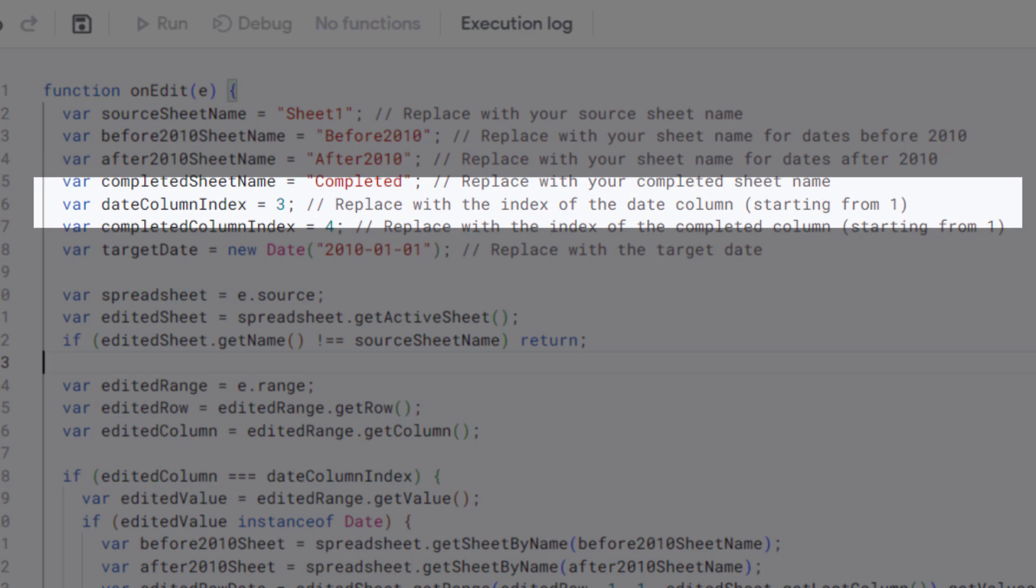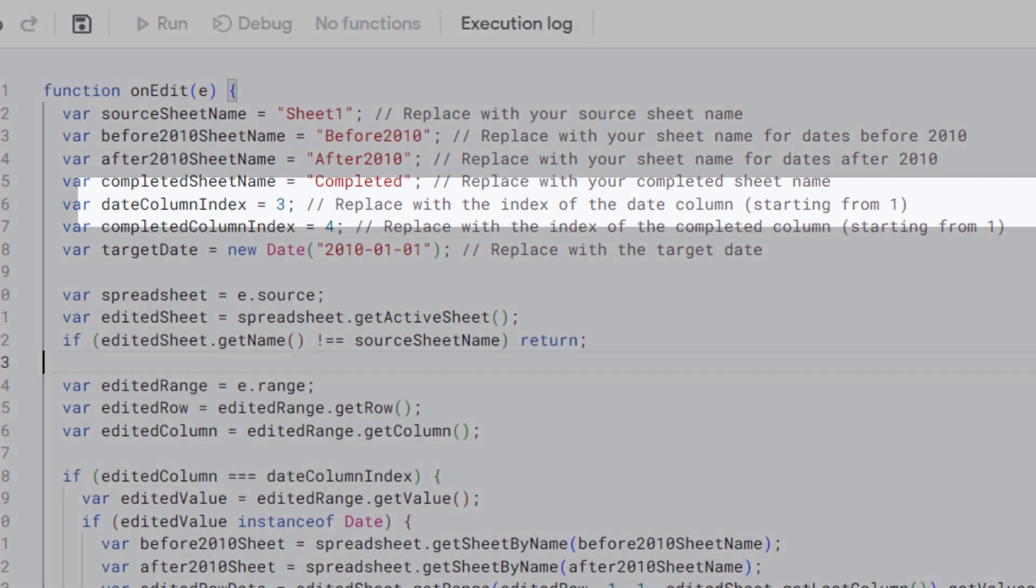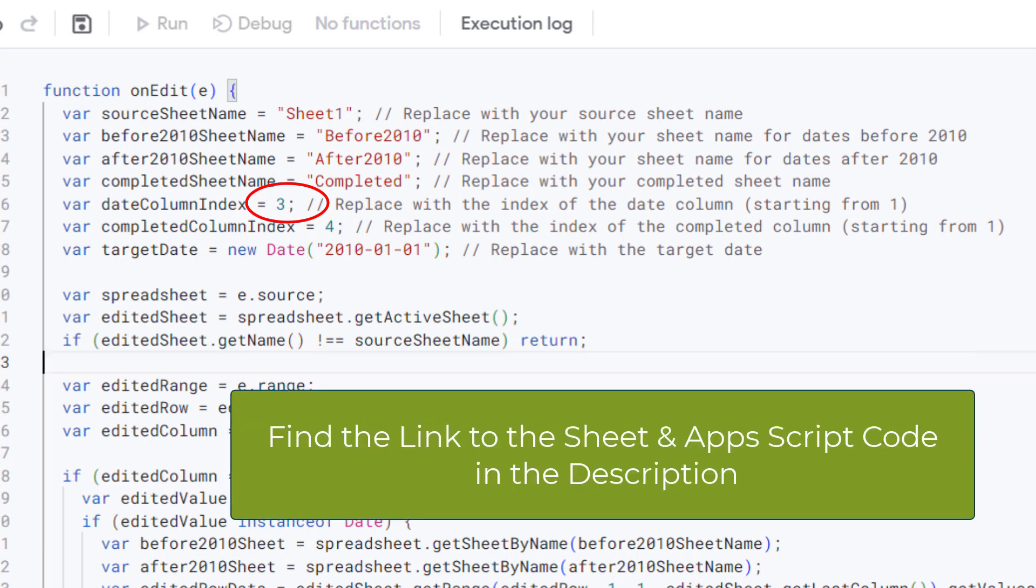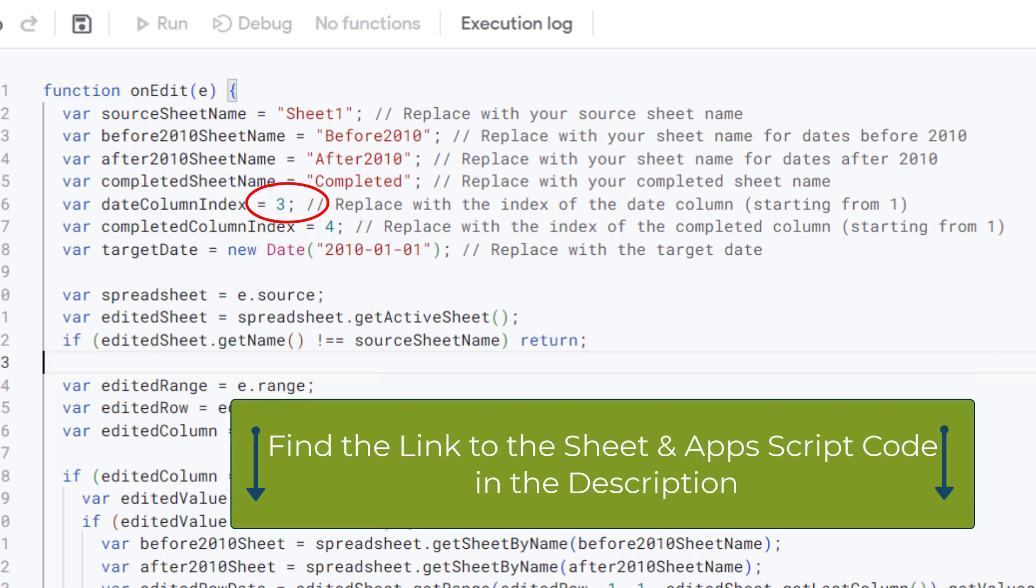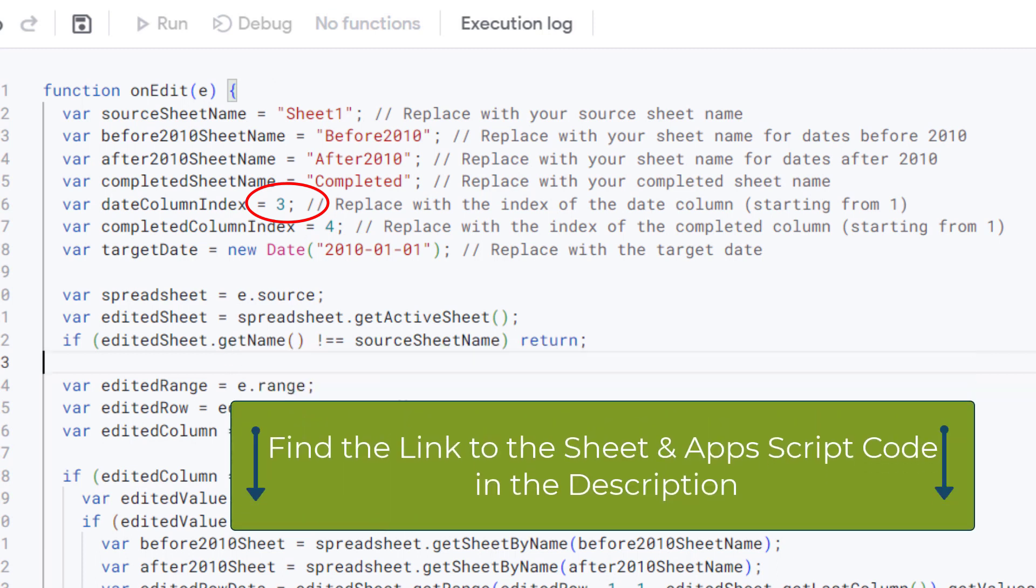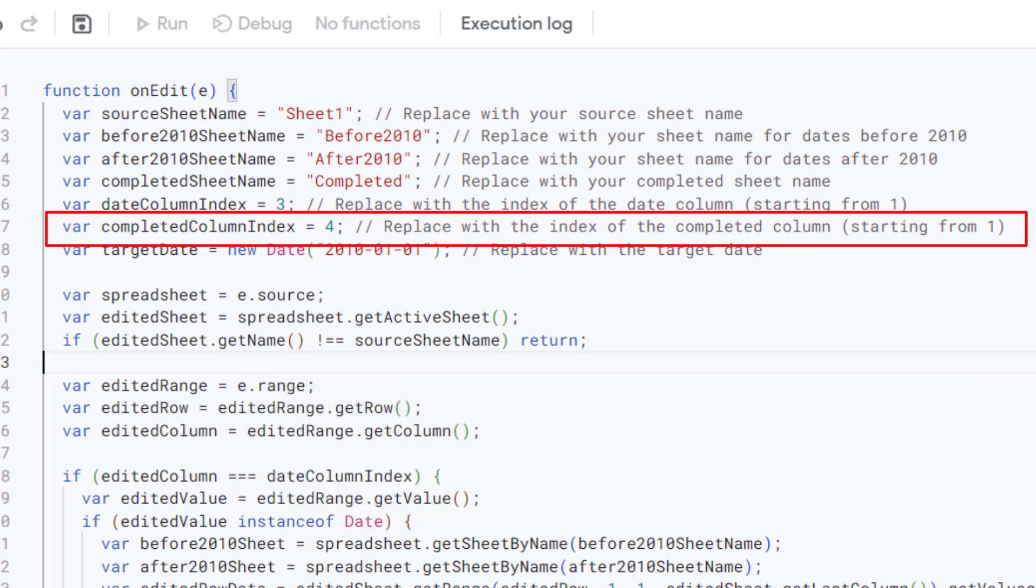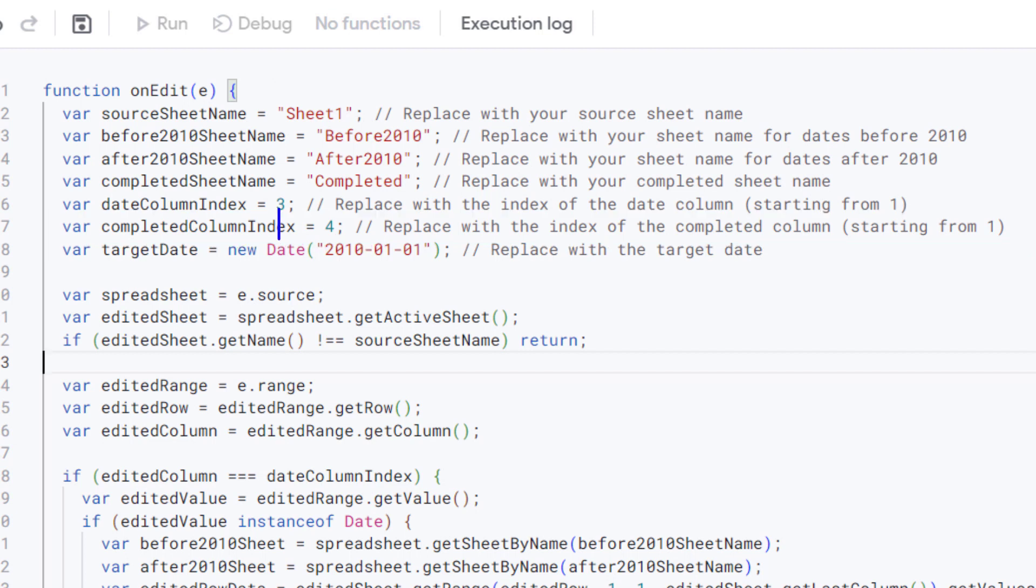This variable holds the index of the date column in the source sheet. Replace 3 with the index of your date column. The column numbers start from 1. This also holds the index of the completed column in the source sheet. You should replace 4 with the index of your completed column. Again, the column numbers start from 1.